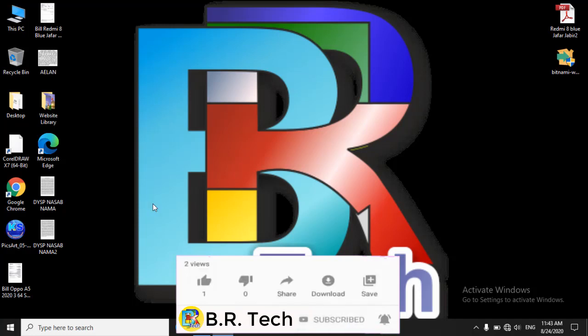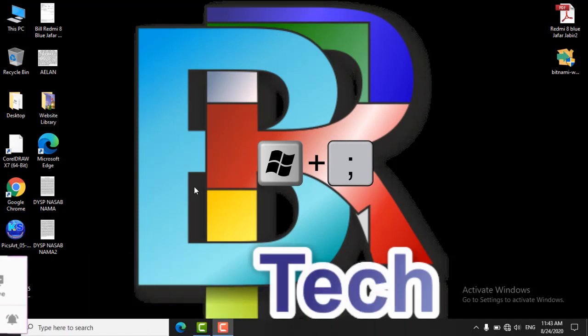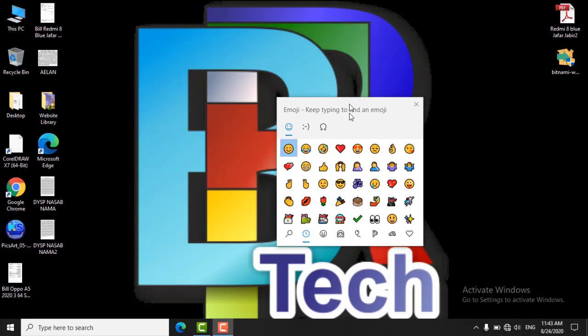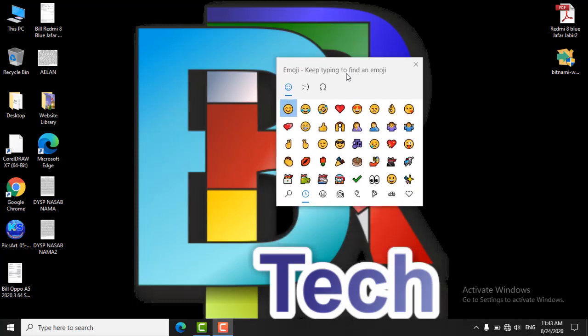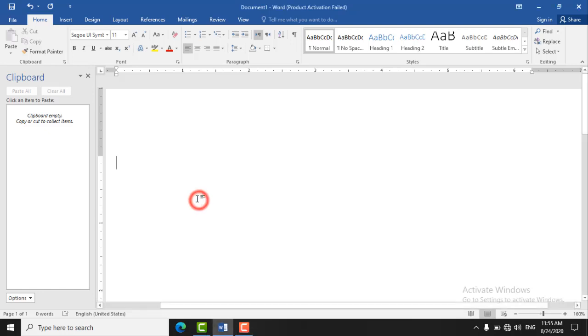Just click Windows key plus semicolon and you will see this box and these are emojis. We can insert anywhere we want and now I am inserting emoji in Word.